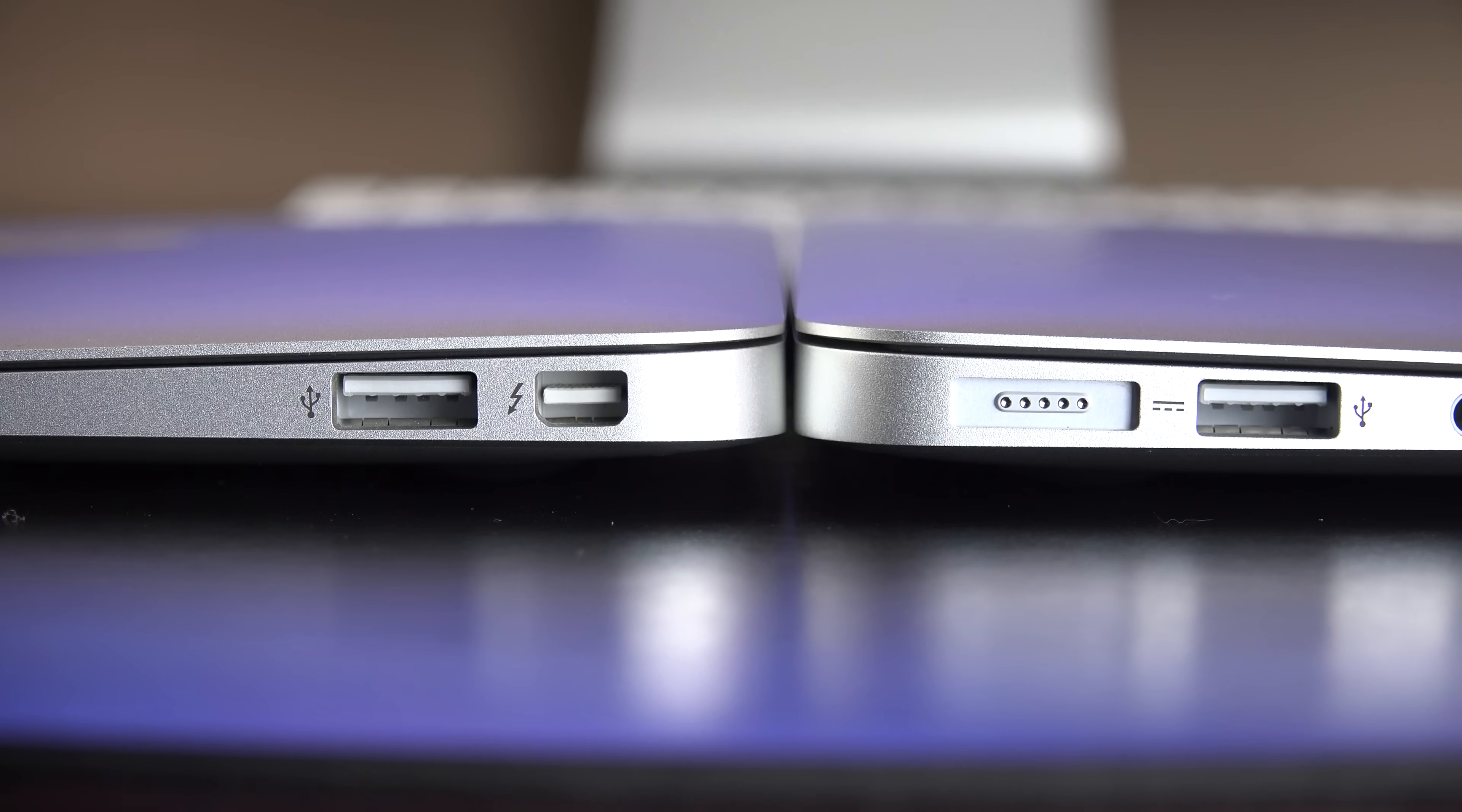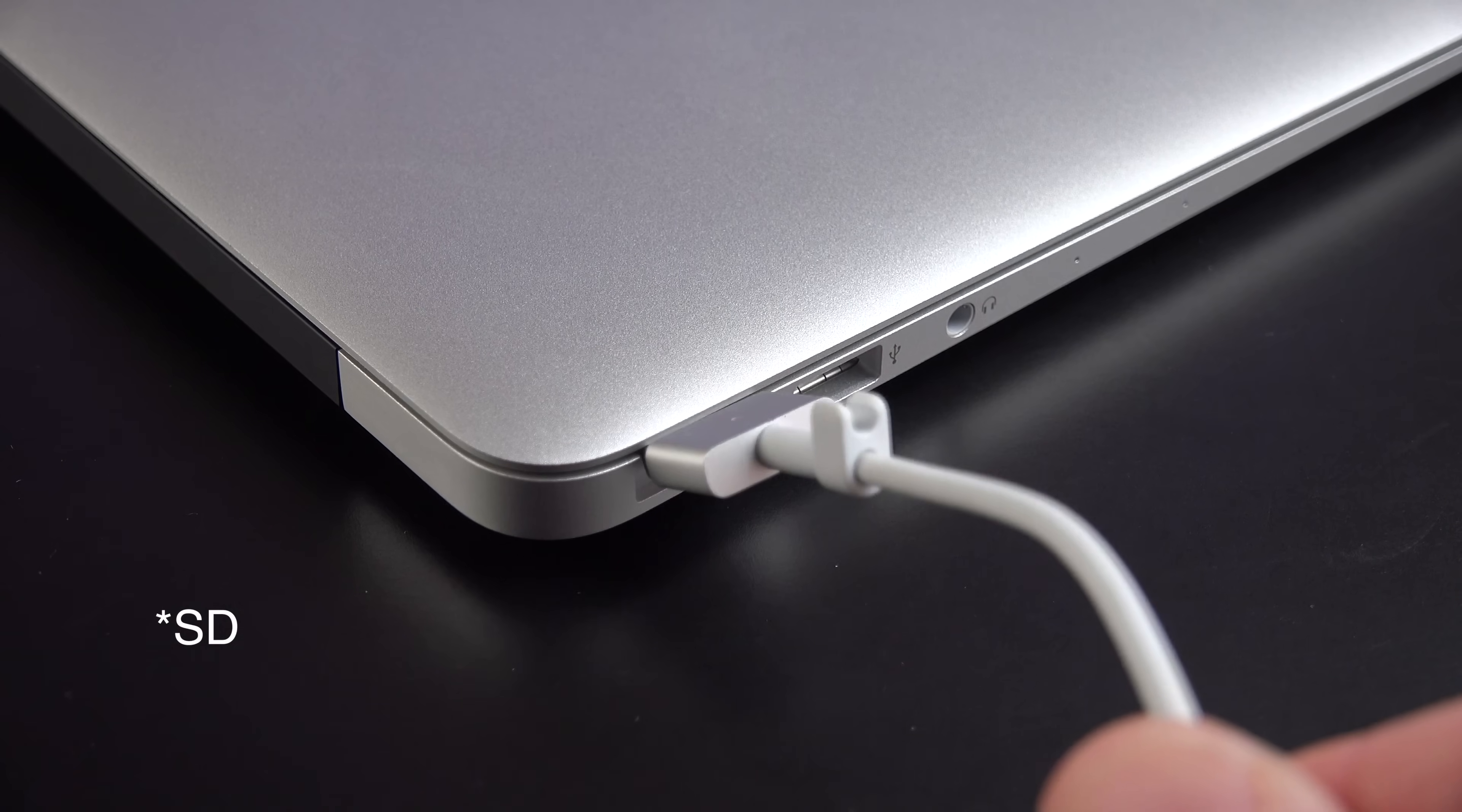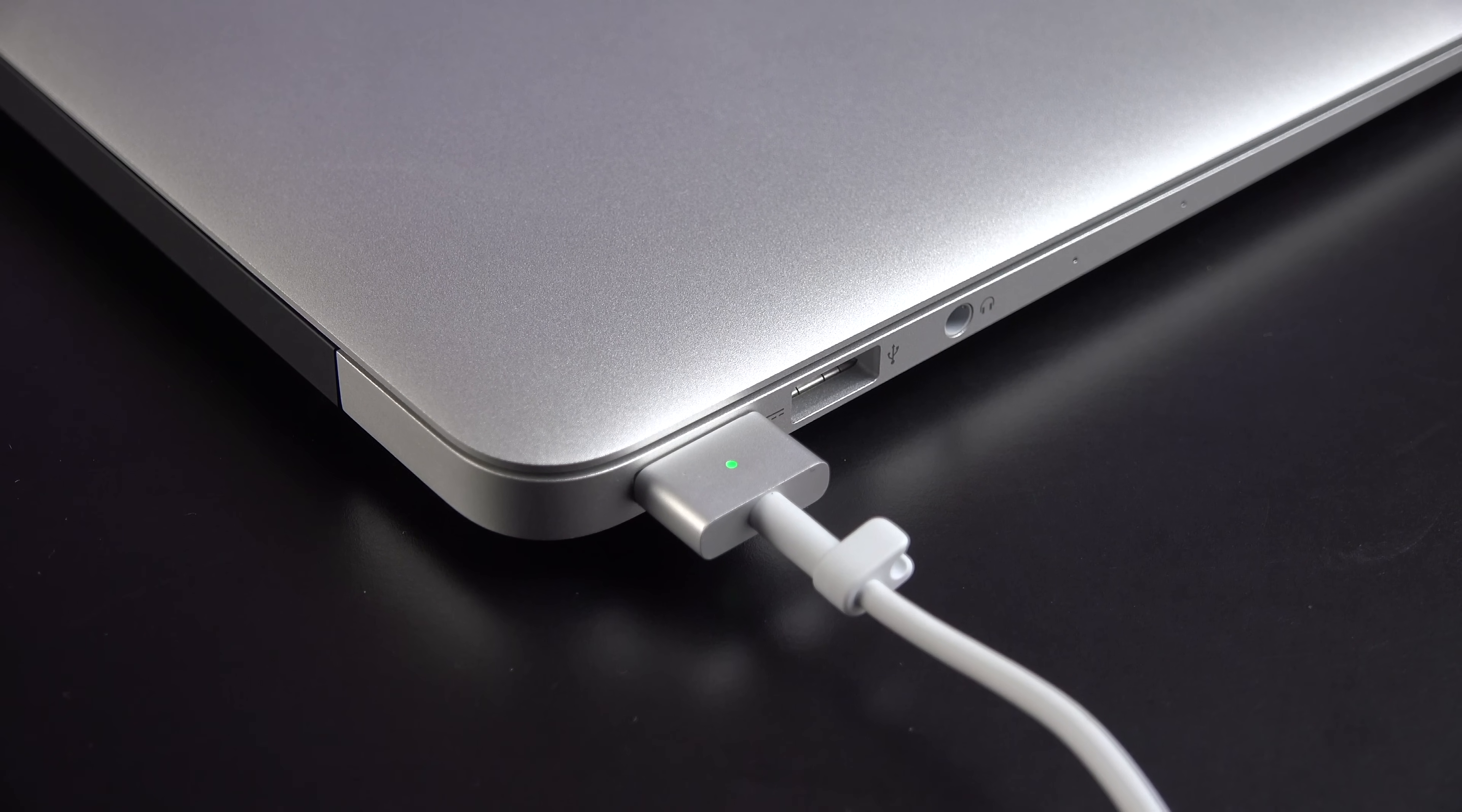And, of course, the MacBook Air retains all of its I.O., the Thunderbolt 2 port, the two USB 3.0 ports, a microSD card slot on the 13-inch model, all of which is made a little more complicated on the new MacBook, which I'll review in a later video.